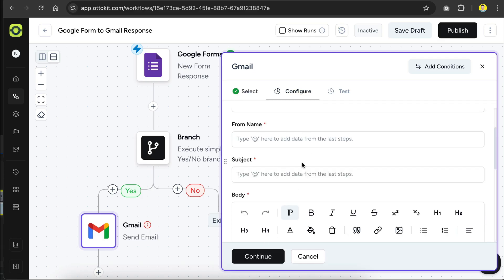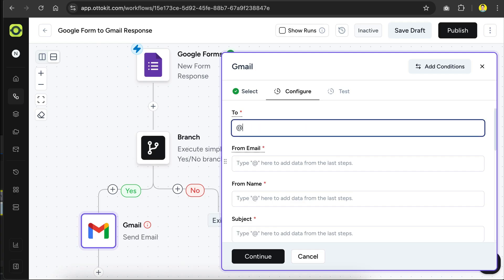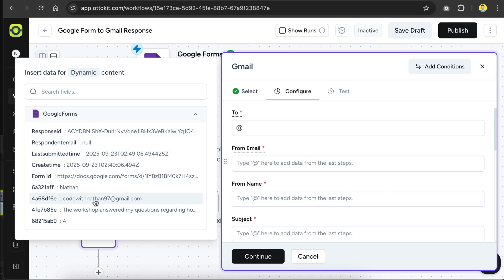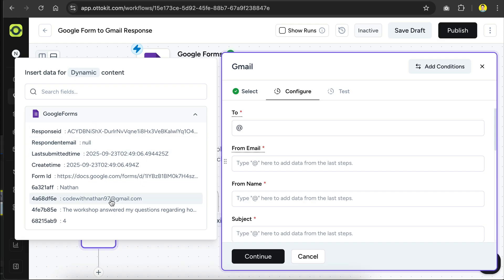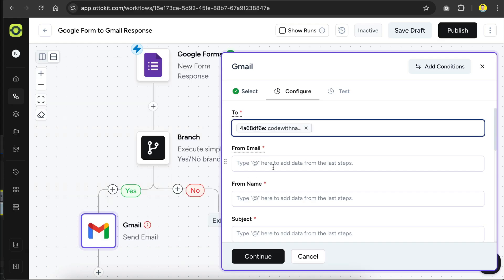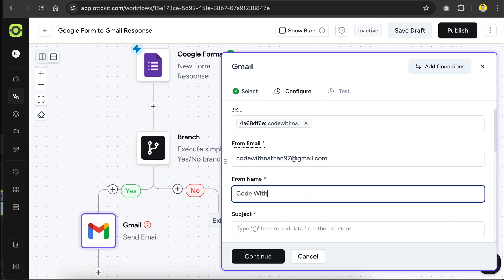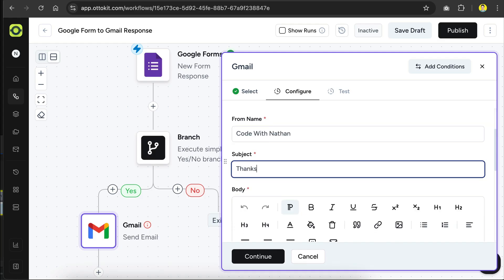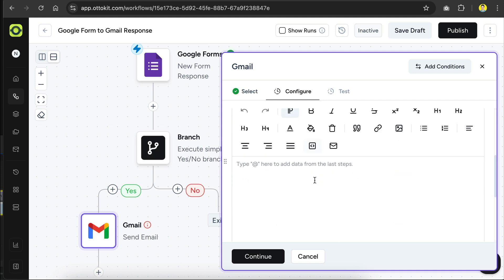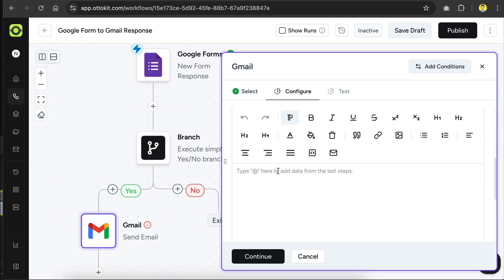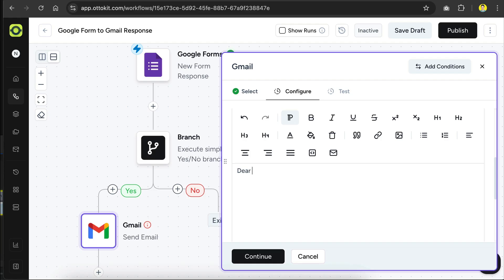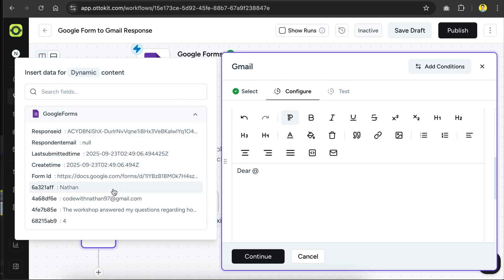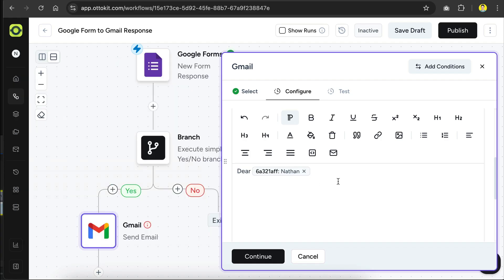and now we need to configure the details for Gmail. First, we need to get the email data from Google Forms again, so let's type at here, select Google Form, and then the email data. Next, we need to provide the email over here, and then the name of the sender, and then the subject will be a simple, thanks for your feedback. Now we need to fill the email body, notice that we have rich formatting here, as we can send HTML formatted content for the email, so let's type a personalized reply here, start with saying dear, and here I would like to insert the person's name, so let's get it from Google Forms.